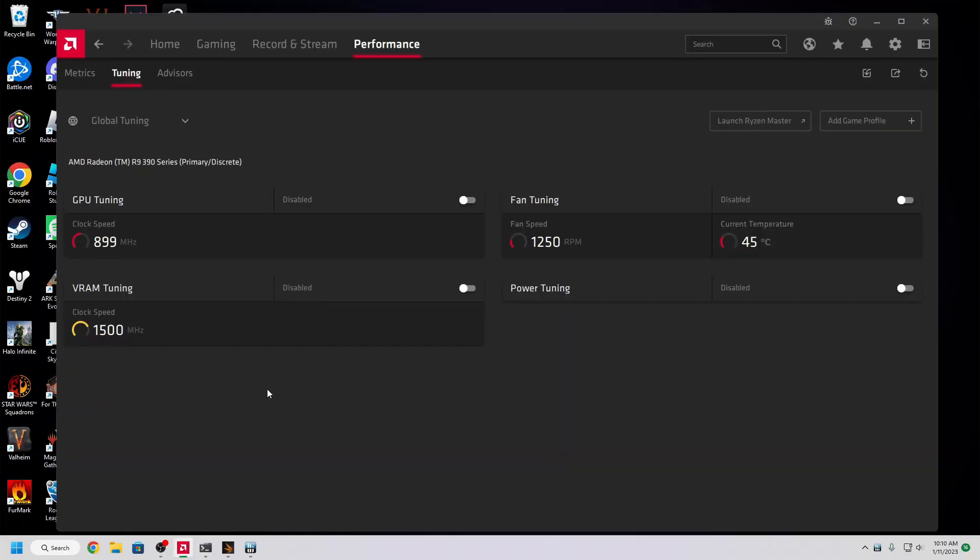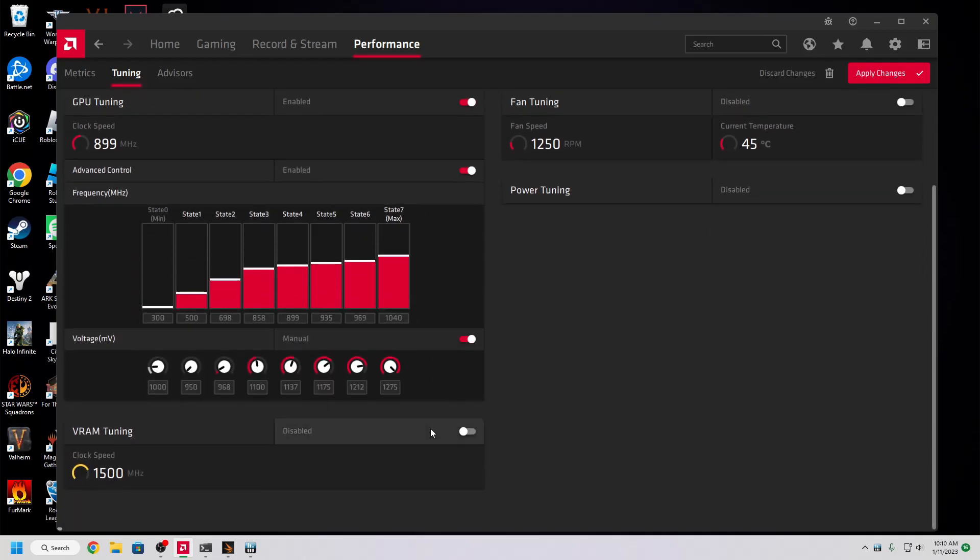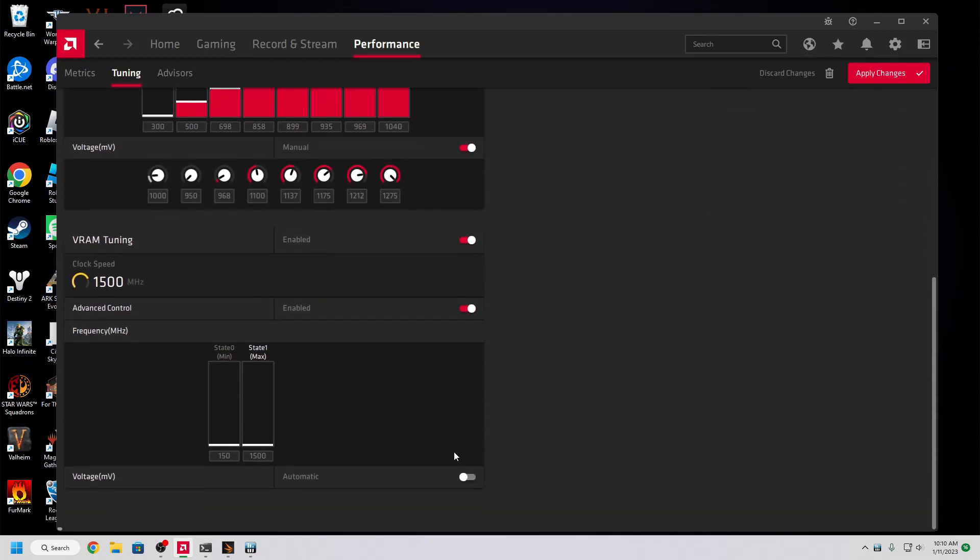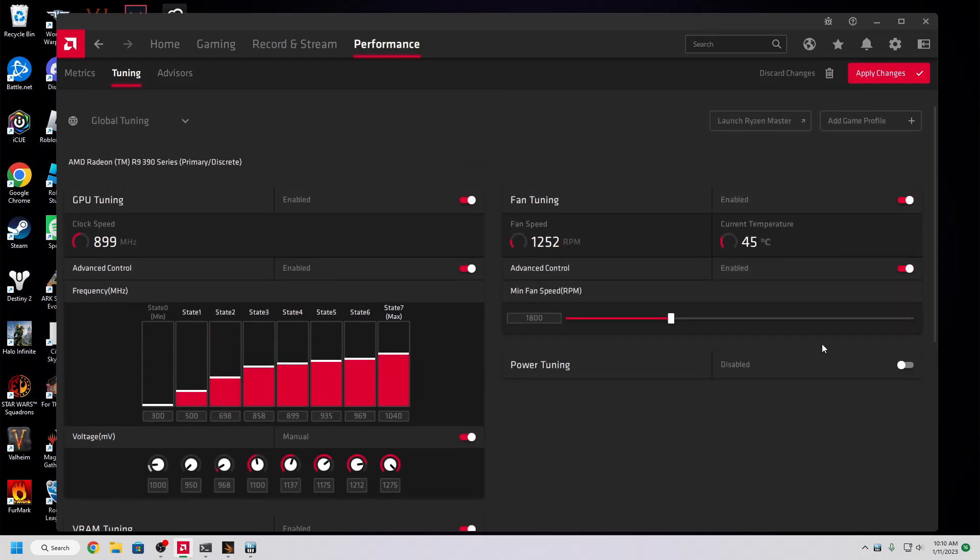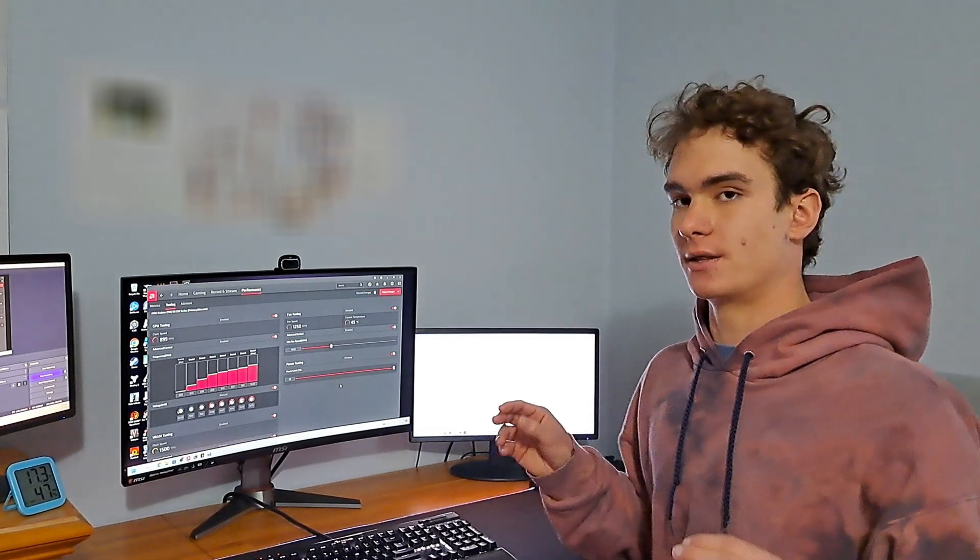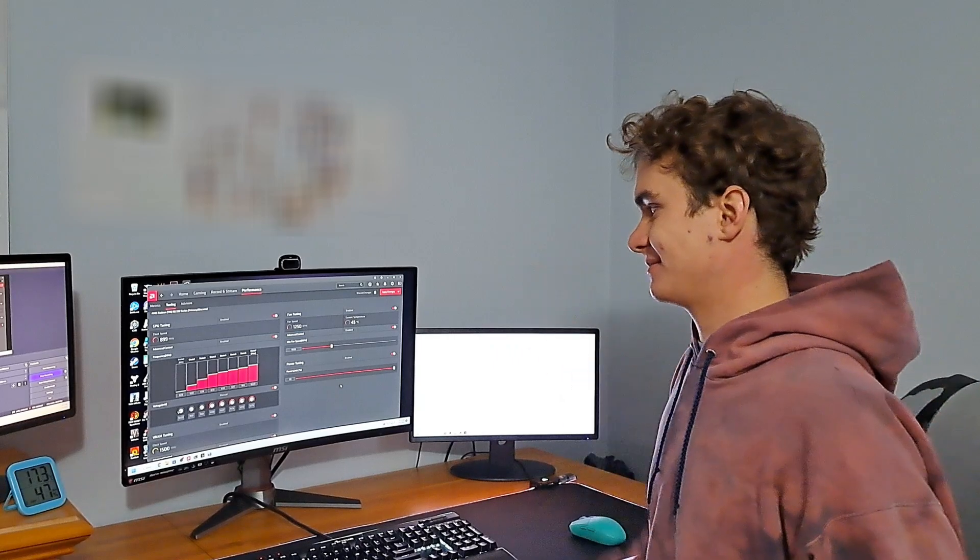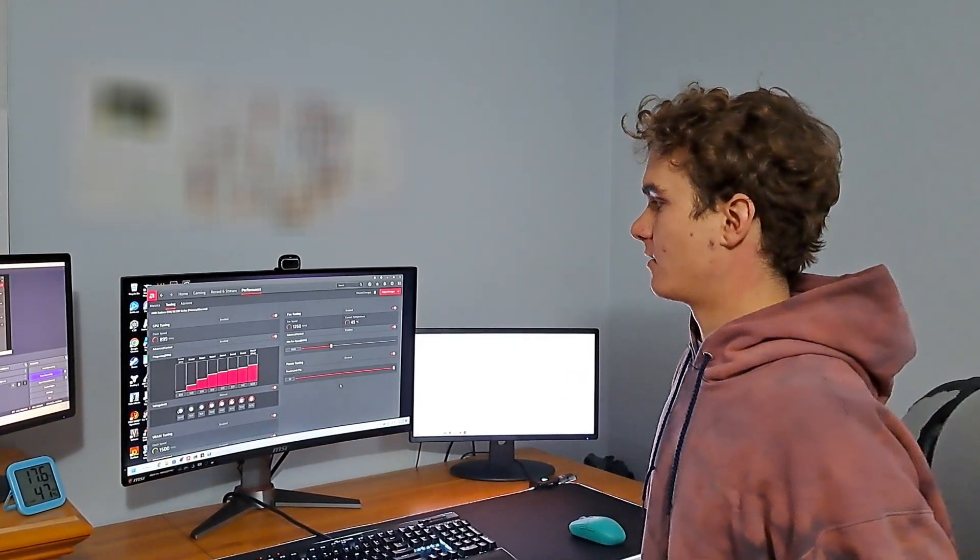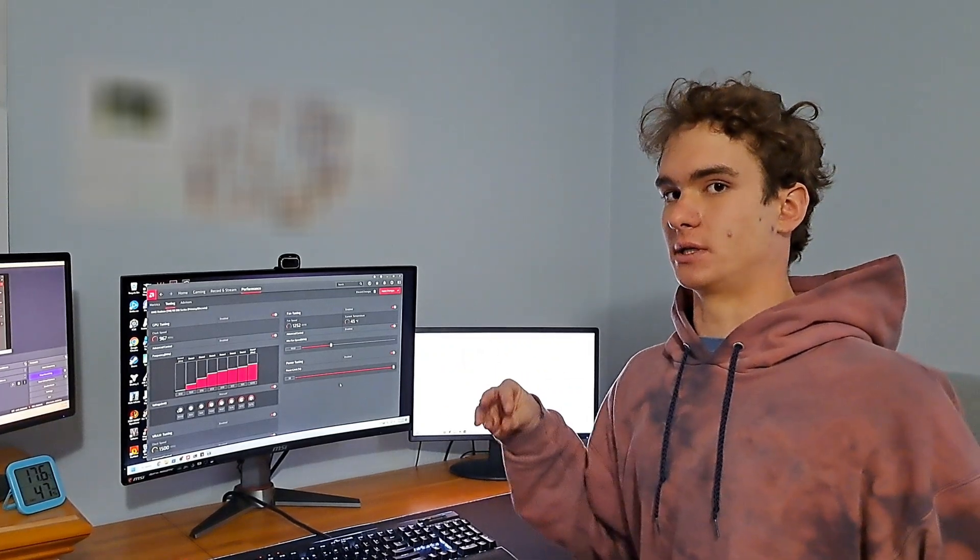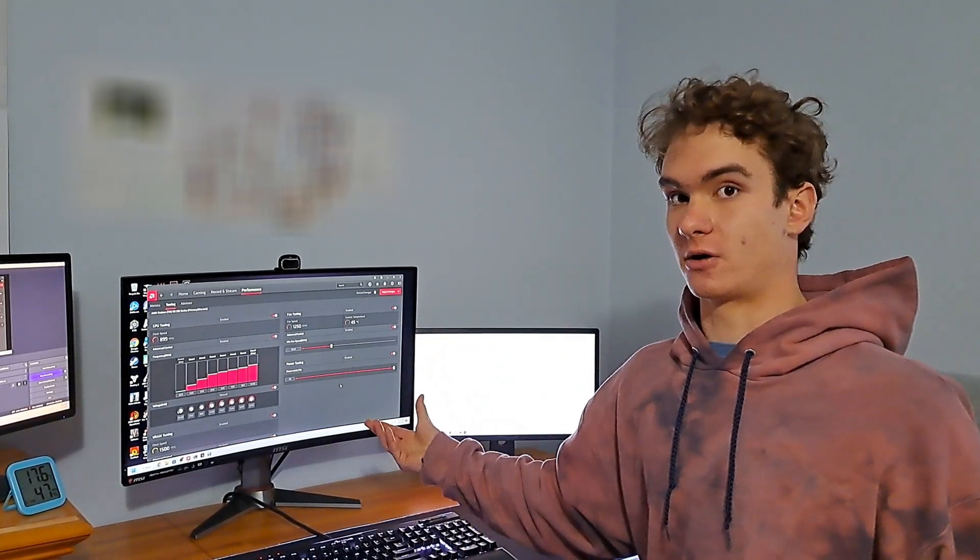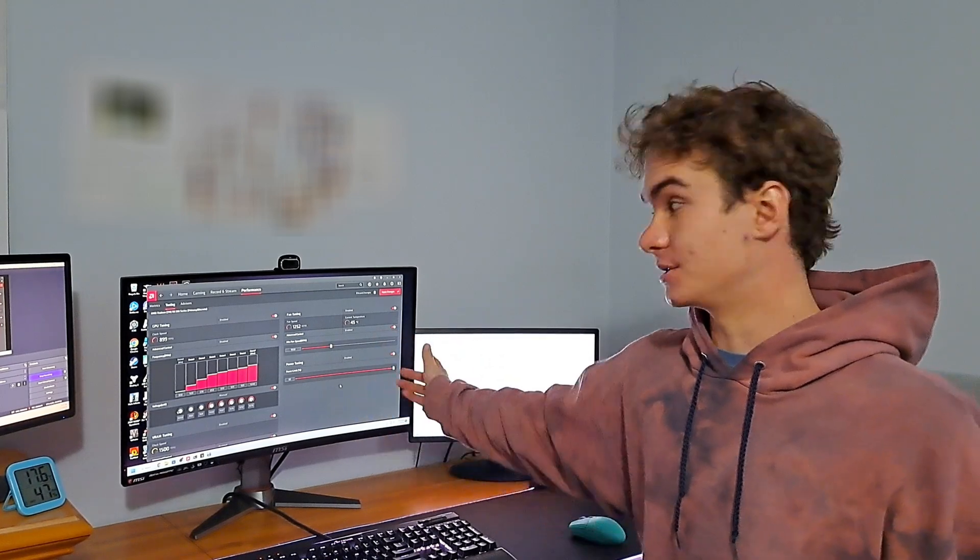So the first thing you're going to want to do is open up all of these sub options. Just click all the enables. And I'm going to take the power limit and just crank it. The card can now pull basically as much power as it wants to with that.